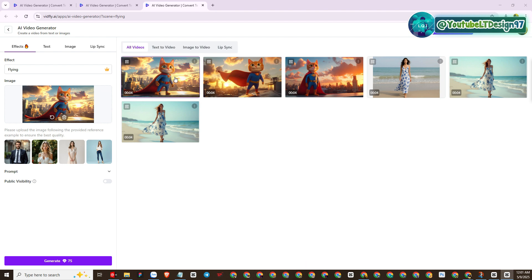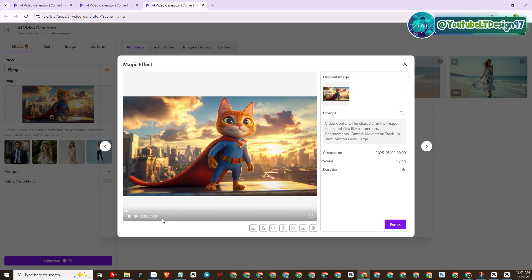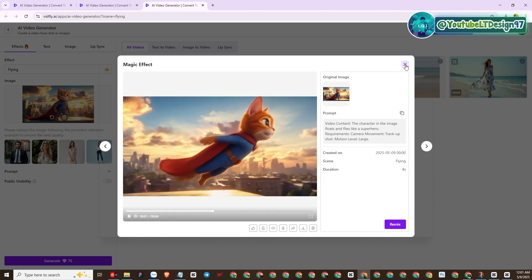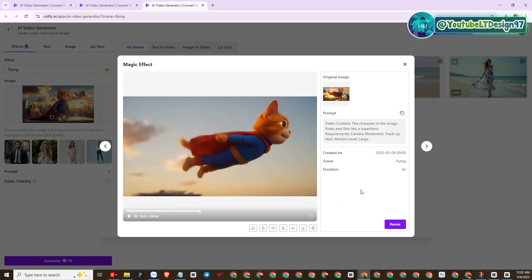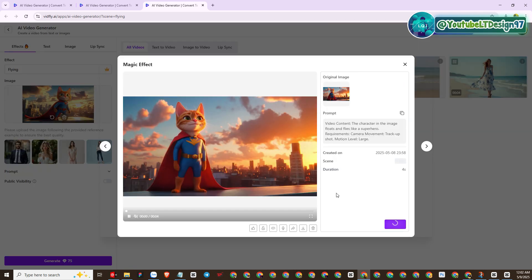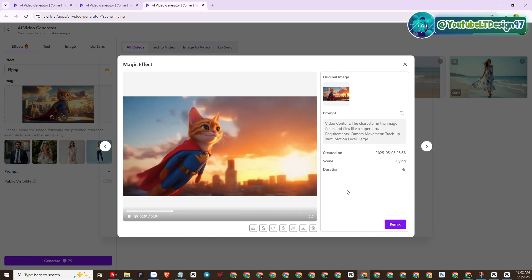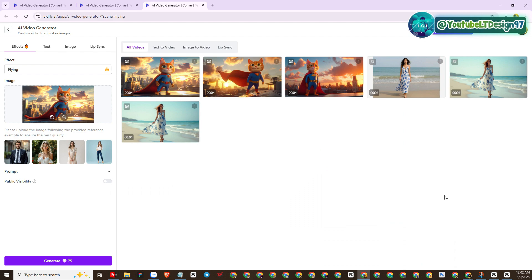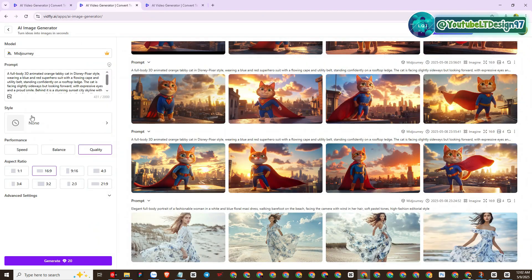Please see some of the results we have achieved. How wonderful! Next, I will use some other templates to see if the VidFly AI platform is really effective. I will try to create some other images — please follow and practice with me.